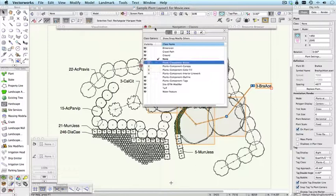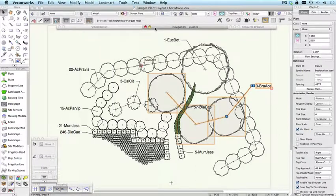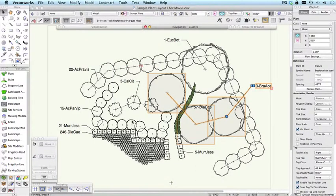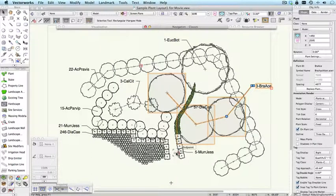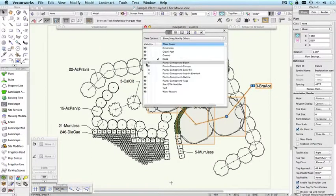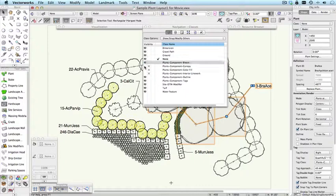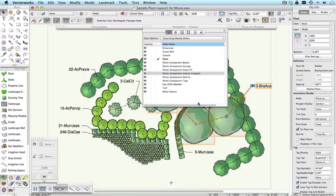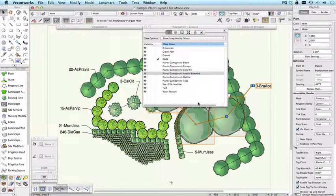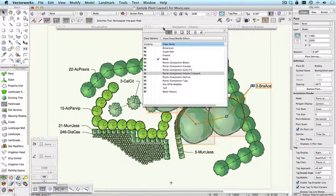So quite quickly you can see that you can switch a drawing from something that looks like a presentation drawing into something that looks more like a construction drawing, simply by turning a few classes on and off in the navigation palette.